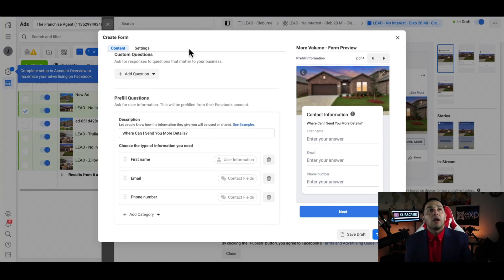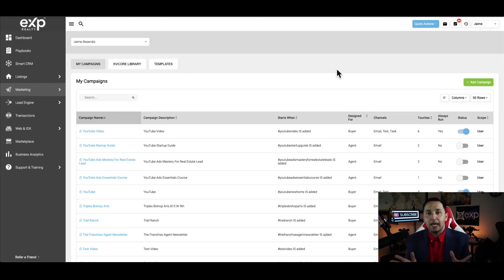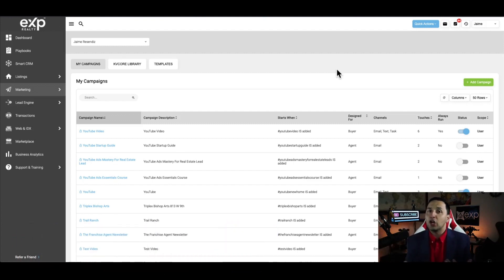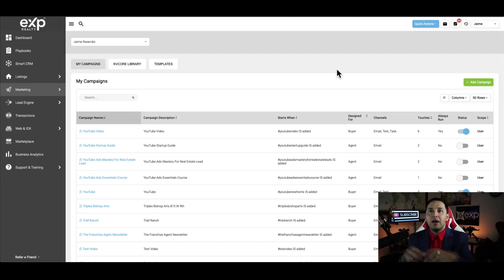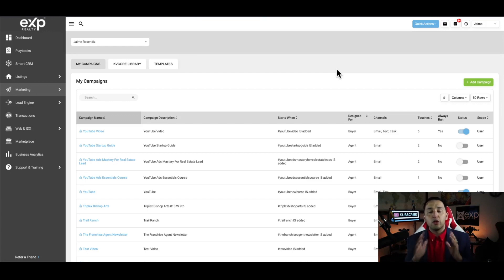The reason we want to make this connection is to automate part of our workflow and gain our time back. Whenever we launch the campaign on Facebook and start generating leads, we don't want to manually come into KV Core and enter the name, email, and phone number for each one. We want it done immediately and automatically, so emails can go out, texts can go out, and tasks can be created so we're reminded to follow up with our leads.